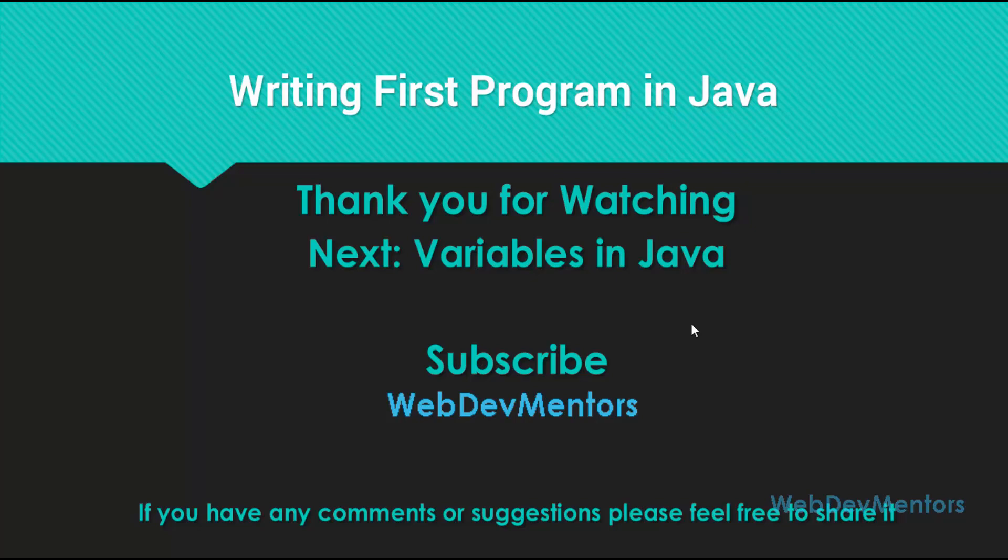If you find this video useful, please like the video and also share it with your friends. If you have any kind of comments or suggestions or feedbacks, please feel free to share it in the comment section of the video. Thank you for watching. Have a great day.